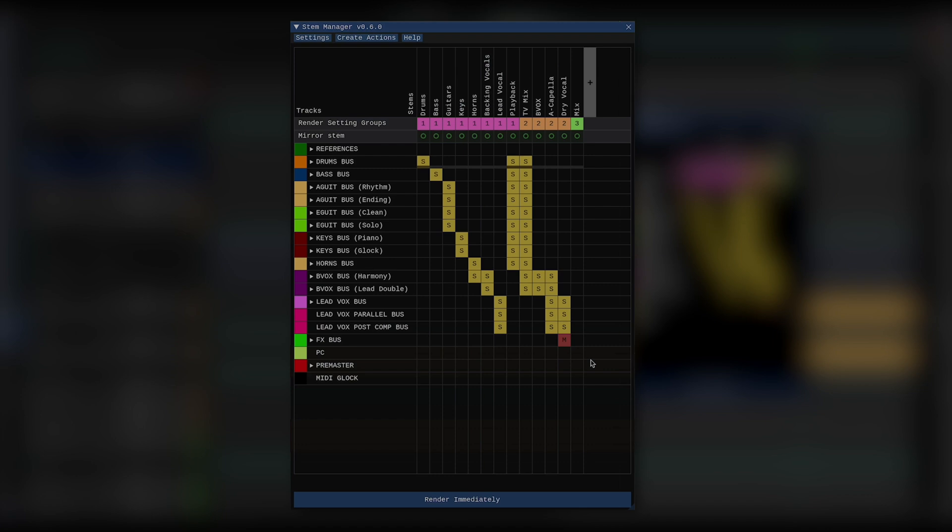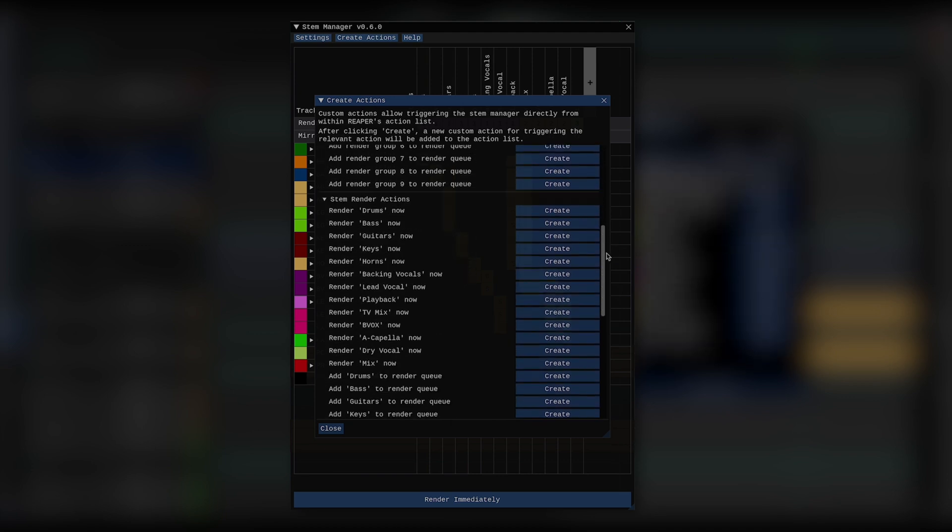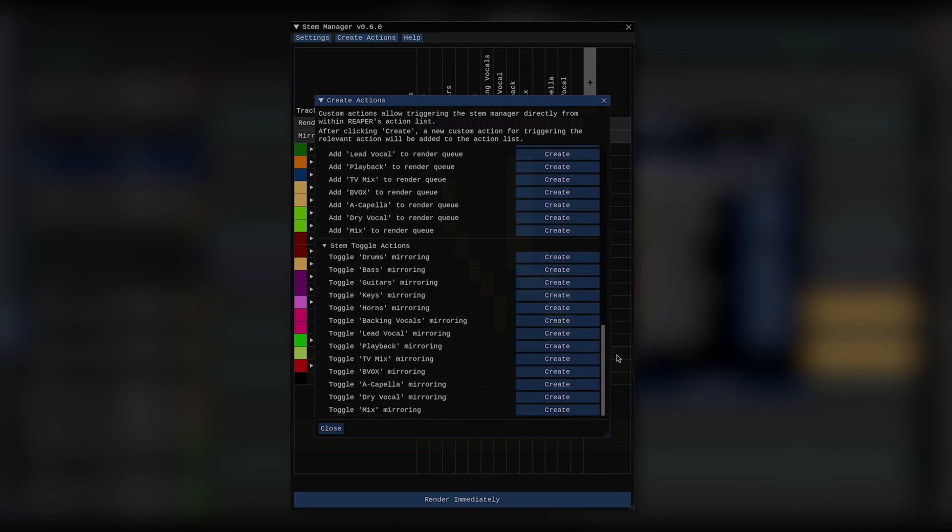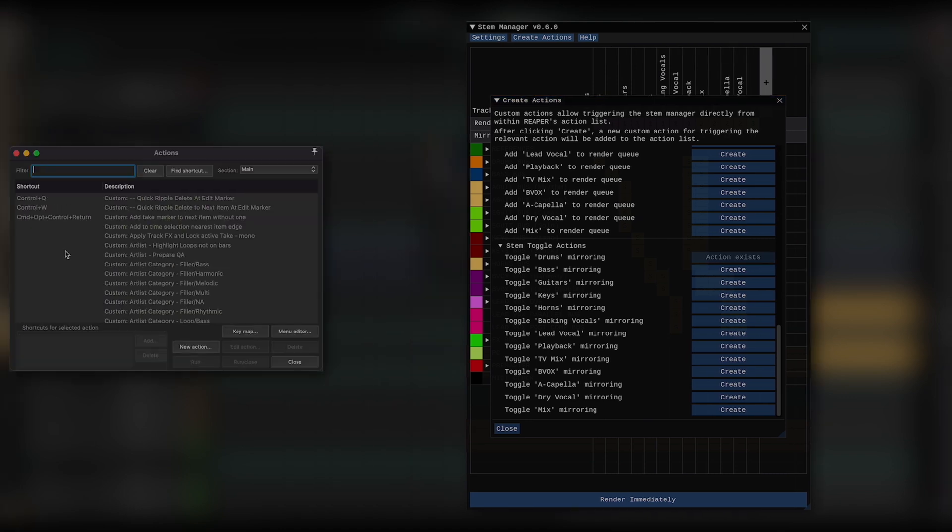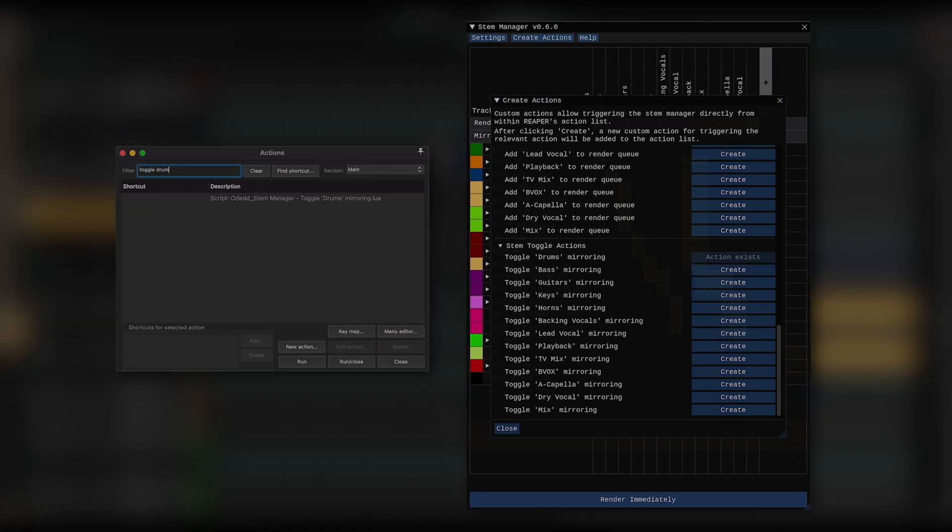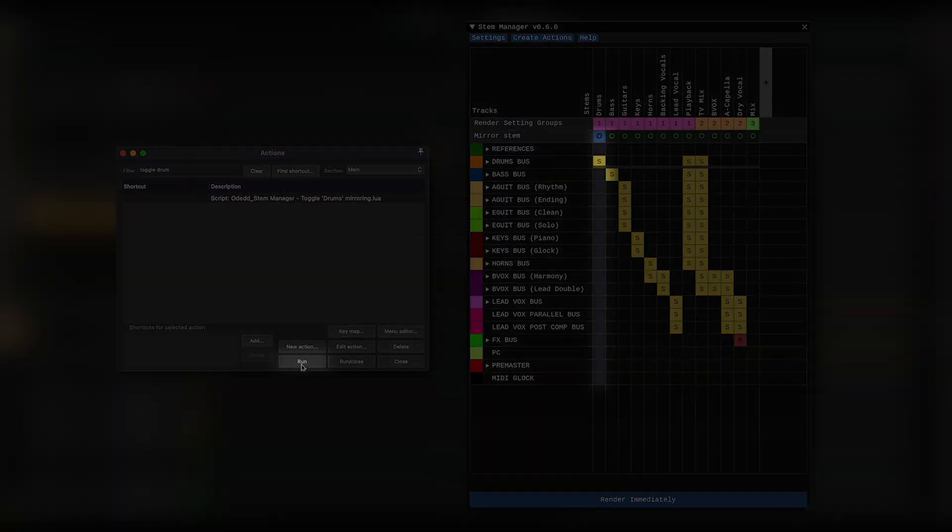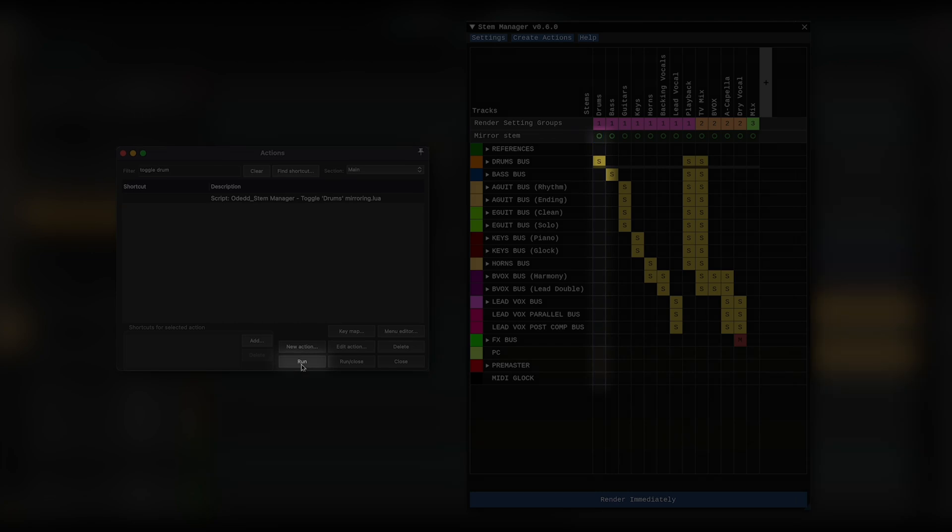Now, let's go to the create actions window. Here I can add custom actions to Reaper's action window. These actions allow me to trigger behavior inside Stem Manager from everywhere within Reaper. So, let's add toggling my drum stem to the Reaper action window by clicking create. I now have a new custom action that I can assign a keyboard shortcut to just like with any other action in Reaper. And I can use that action whether Stem Manager is open or not.